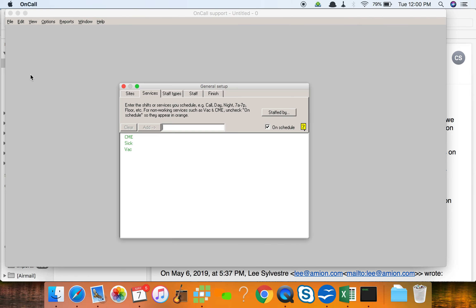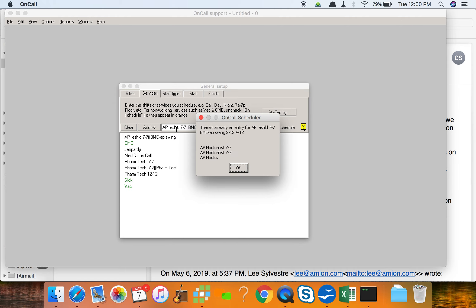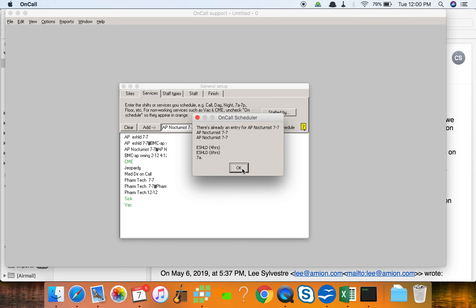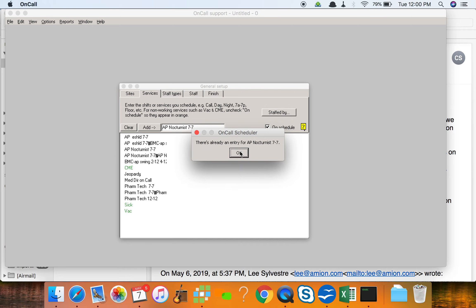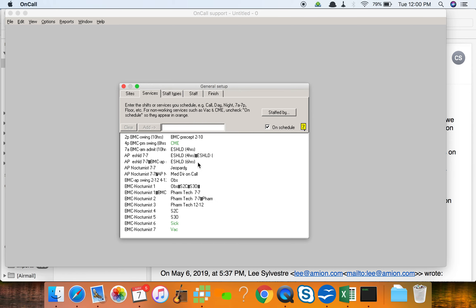And you go back to the on-call program. I'm going to control V now to paste them in as services, and when I do that, it's spotting that there are already a couple different entries. This you'd have to clean up by hand, but if I say okay a couple times, it actually pastes all the services in.